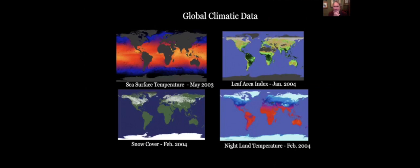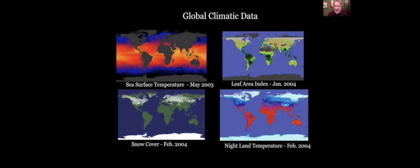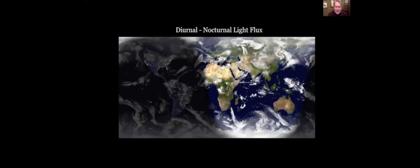So it's fascinating that this picture by the anonymous master of death shows plague coming but sparing some because of their isolation. Now, we can look at global climatic data in so many ways. Sea surface temperature, leaf area index, snow cover, nightland temperatures. These are fairly recent in the last few decades. We can see the flux between night and day. We have a lot of satellite data.